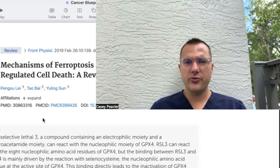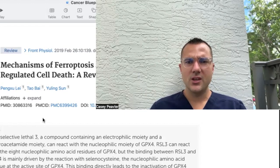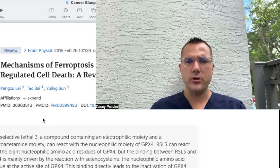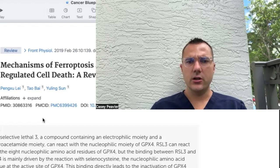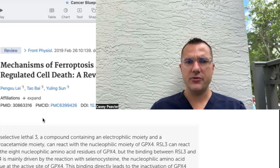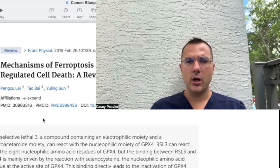Welcome back, Mitochondriacs, from the episode of Cancer is a Mitochondrial Metabolic Disease. I am happy to be back with you today to talk about a very important topic relating to the iron-dependent cell death known as ferroptosis. In particular, I would like to answer some questions that I've received over and over again regarding whether iron status matters when it comes to ferroptotic cell death of cancer cells.